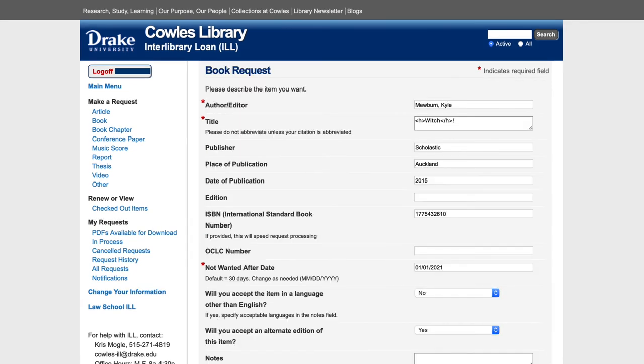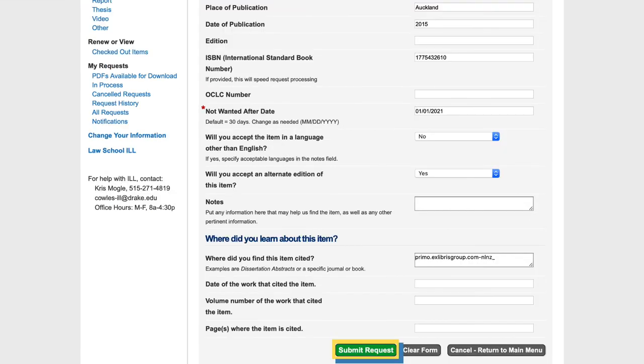If the item you want is from SuperSearch, the information will be auto-populated into the request. If everything seems correct, press Submit Request.